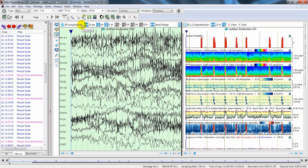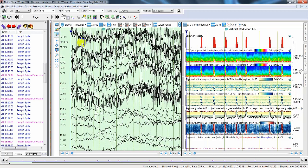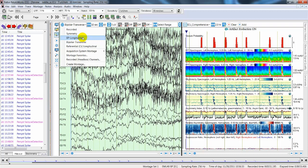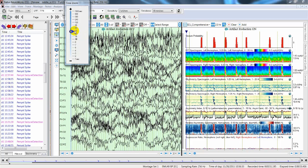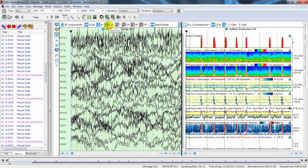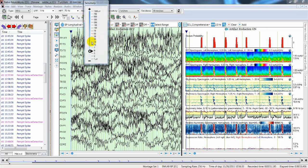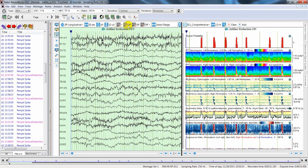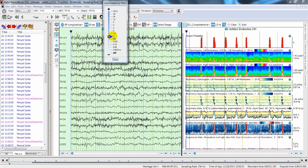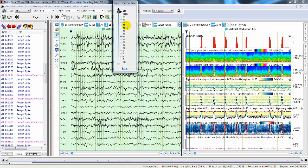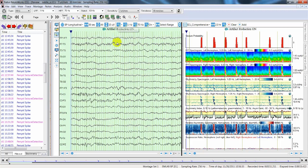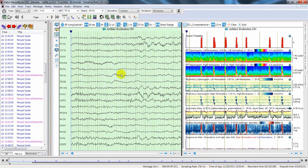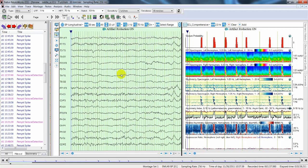In the EEG view, you can click on the montage box to select the montage to display. Then you can set the visualization parameters, for instance the time base, the sensitivity, the low filter, the high filter, and the notch filter. By clicking on the AR button you enable the artifact reduction, which detects and reduces physiological and electrode artifacts. You can mainly see the effect on the first two traces, where the original signal is shown in the background in a grey color.